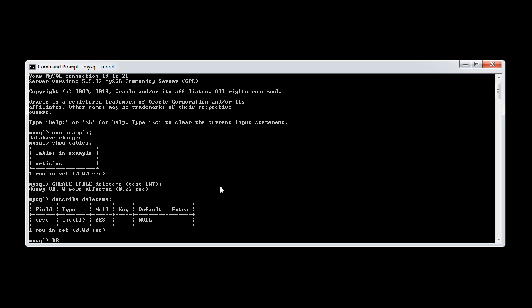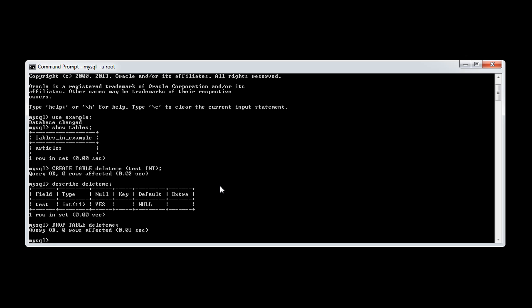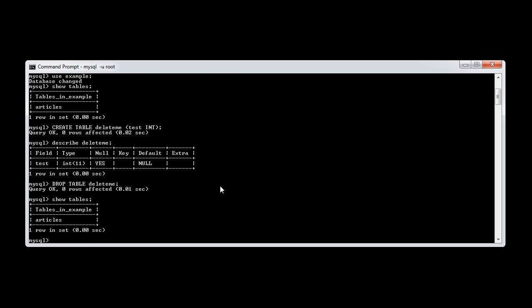All we have to do is say drop table delete me. Query OK. Let's now show tables.